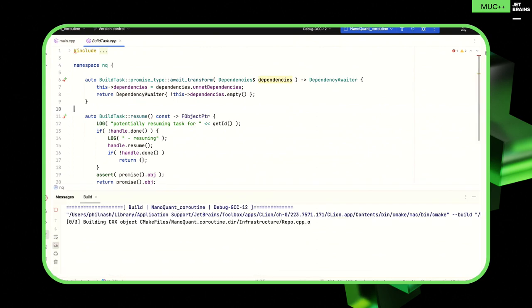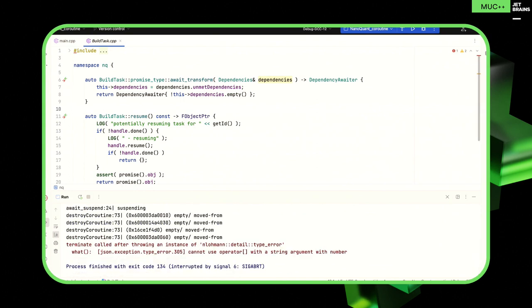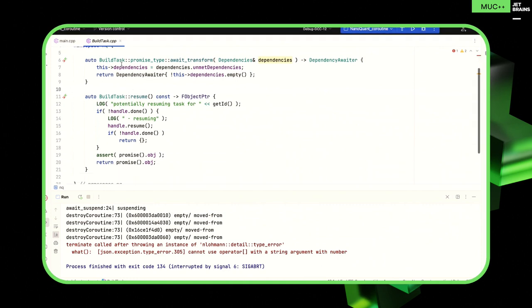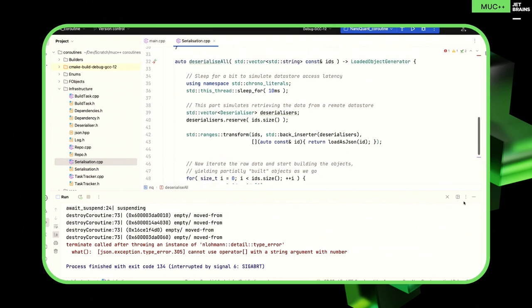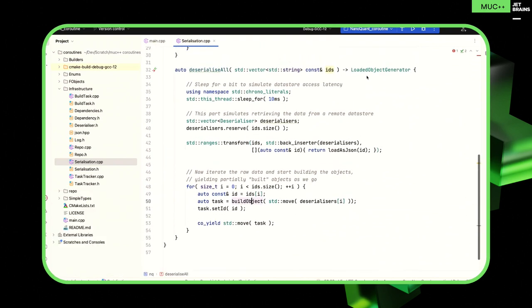Let's run that — and you'll see that it crashes. This time it was deliberate. Let's have a look at deserialize_all. Before we were returning a vector of build tasks, but now I've made this a co-routine as well and it's returning a generator. Down here we've got that co_yield — so we did use a co_yield. Rather than returning the vector eagerly, we're just yielding each individual build task out.